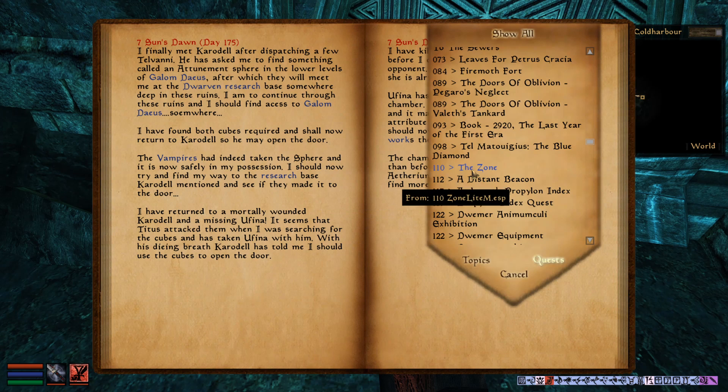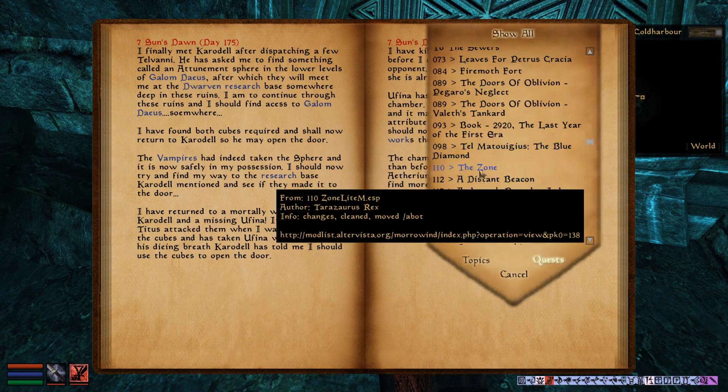Now our quest list is sorted by mod loading index, so for each quest I can see the mod it's coming from and I can see more information about it.